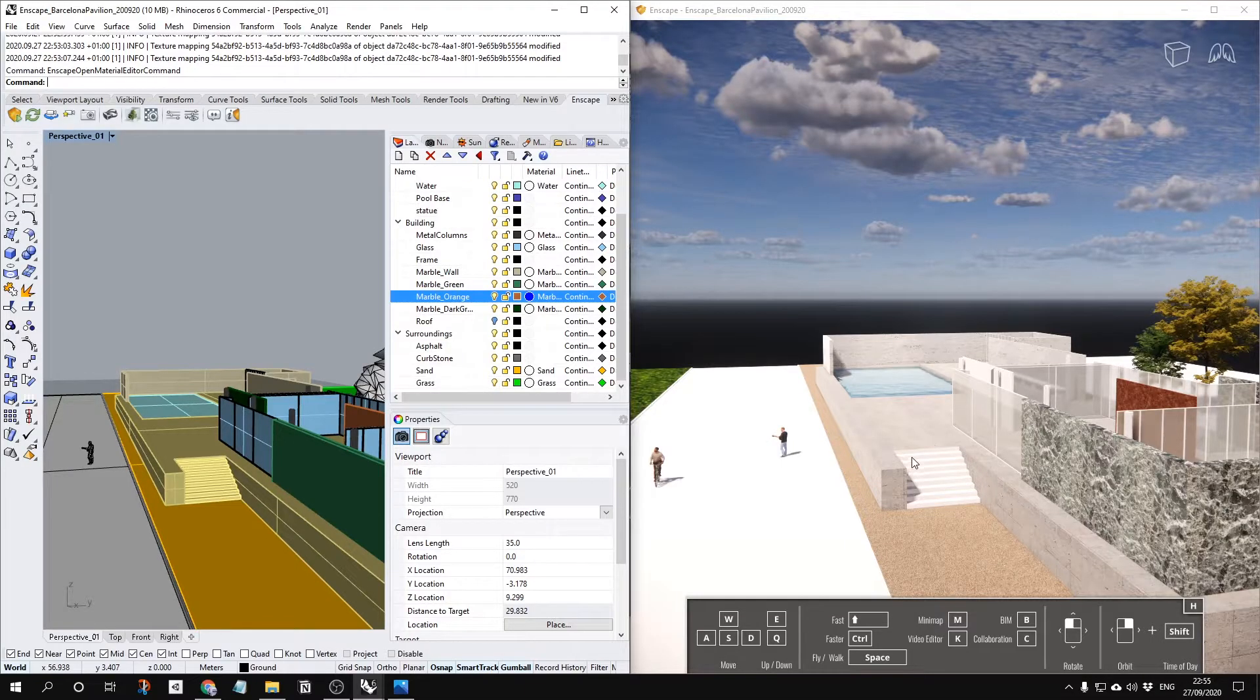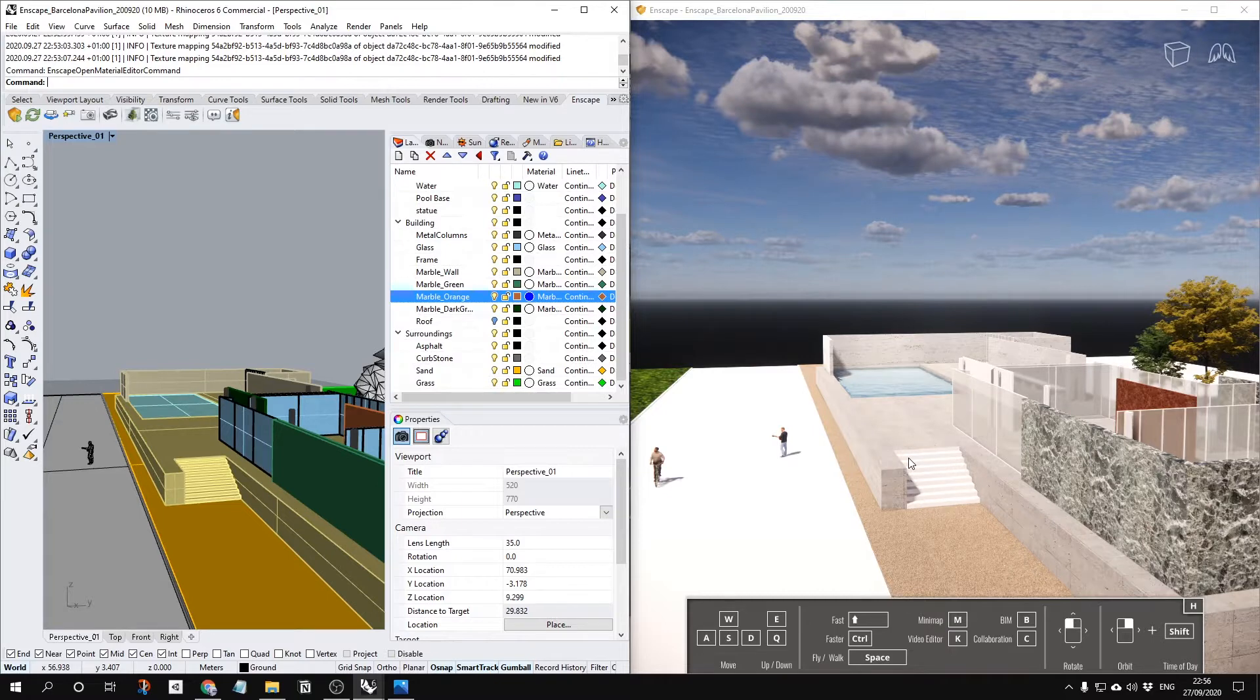Hello everyone, I'm going to tell you about how to set up the light inside of Enscape.